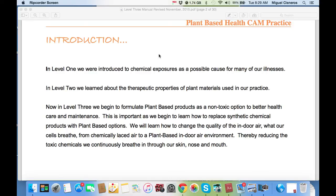This is important as we begin to learn how to replace synthetic chemical products with plant-based options. We will learn how to change the quality of the indoor air, which is what our cells breathe, from chemically-laced air to a plant-based indoor air environment, thereby reducing the toxic chemicals we continuously breathe in through our skin, nose, and mouth.